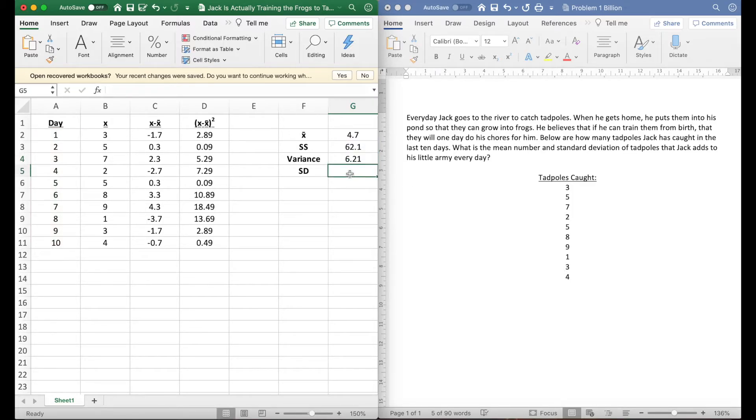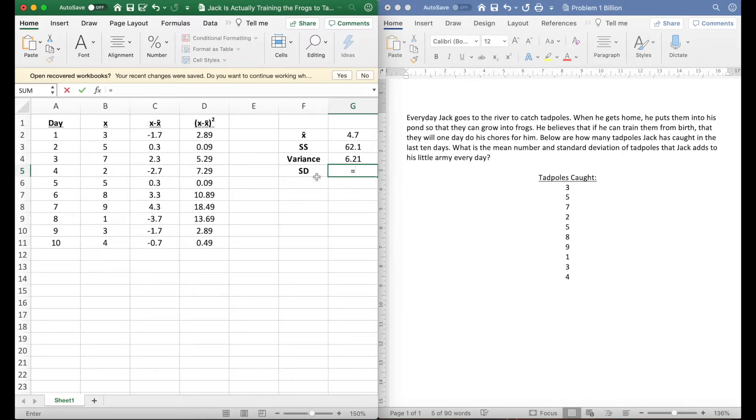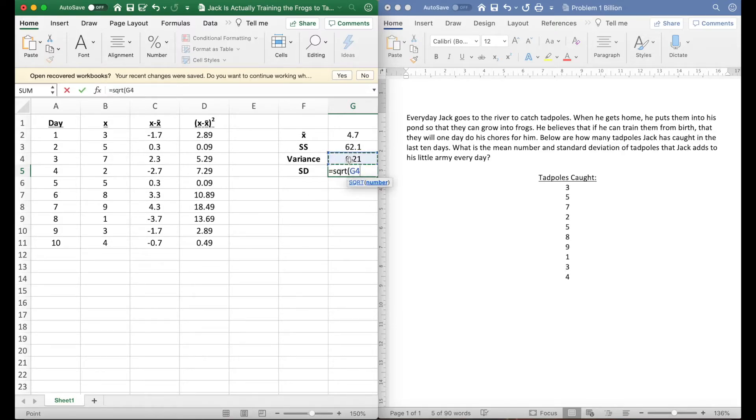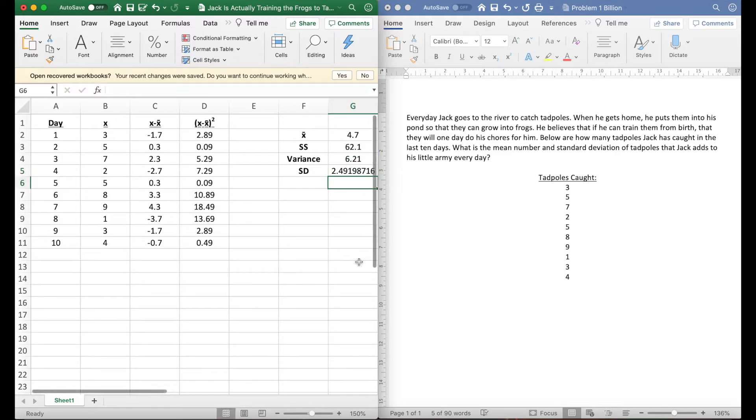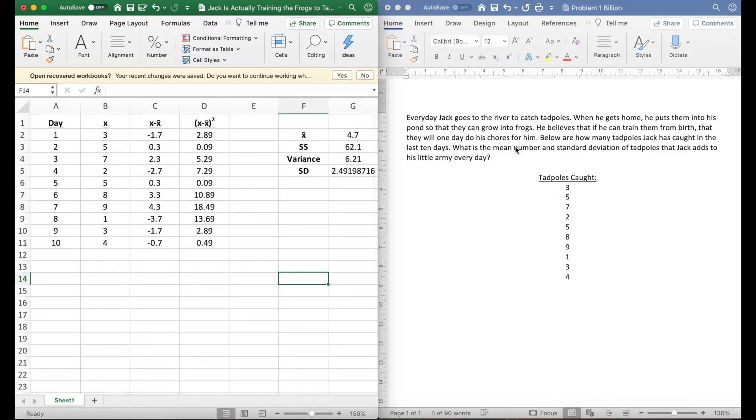Our standard deviation—the last step to change from variance to standard deviation is to square root it. So we're gonna hit equals and then SQRT, then we're gonna click that and there is our standard deviation. So we've done everything to get our mean and our standard deviation.